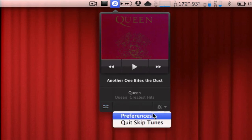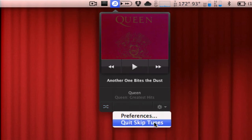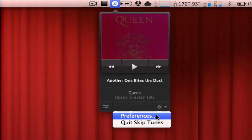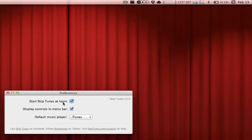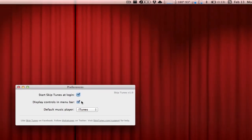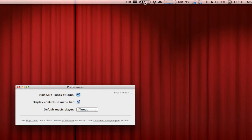And in the bottom right we have quit and preferences. So the preferences are very easy to use. The first one is just to start it at login, pretty self-explanatory, and the second one is display controls in menu bar. This just refers to the play, pause, and skip buttons that are in the menu bar up there.